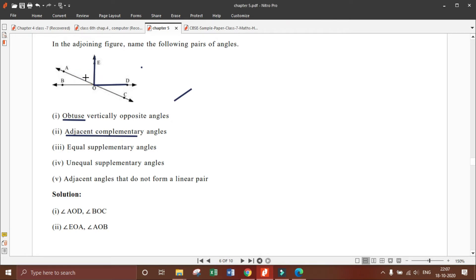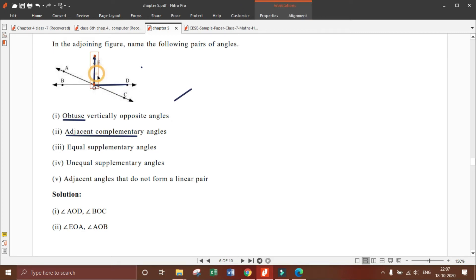Angles E, O, D and C, O, D are adjacent angles. Why? Because they have a common vertex which is O, a common arm which is O, D, and two non-common arms O, C and O, E. These properties confirm that E, O, D and C, O, D are adjacent angles, and they do not form a linear pair.